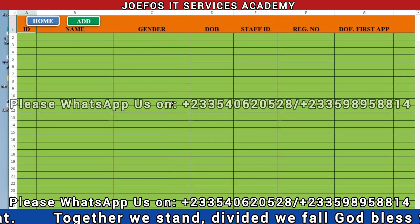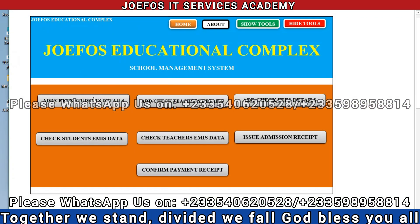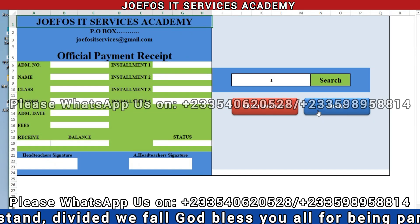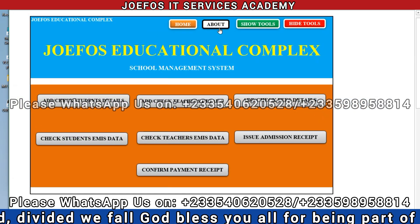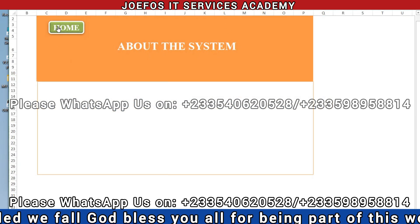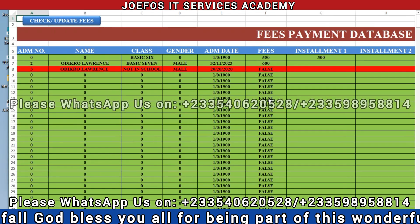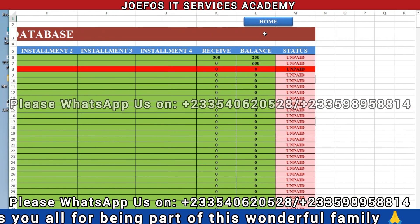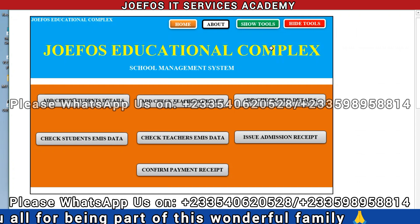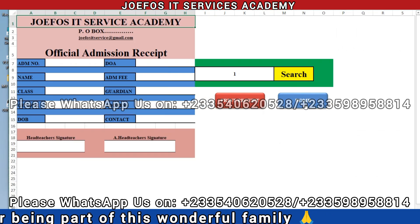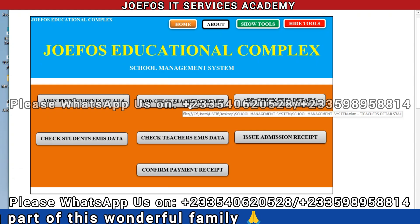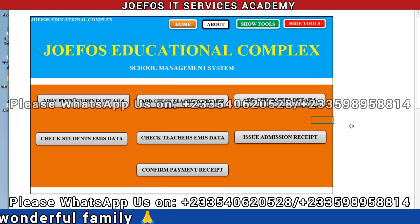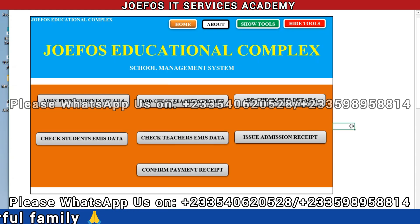That is how we hide and show tools in our school management system. In the next lesson, lesson 69, we are going to learn how to design the login page and insert the codes so we can log into the system with a password and proceed to the next level. Thank you very much for watching — please subscribe, share with friends and family, and see you in lesson 69.